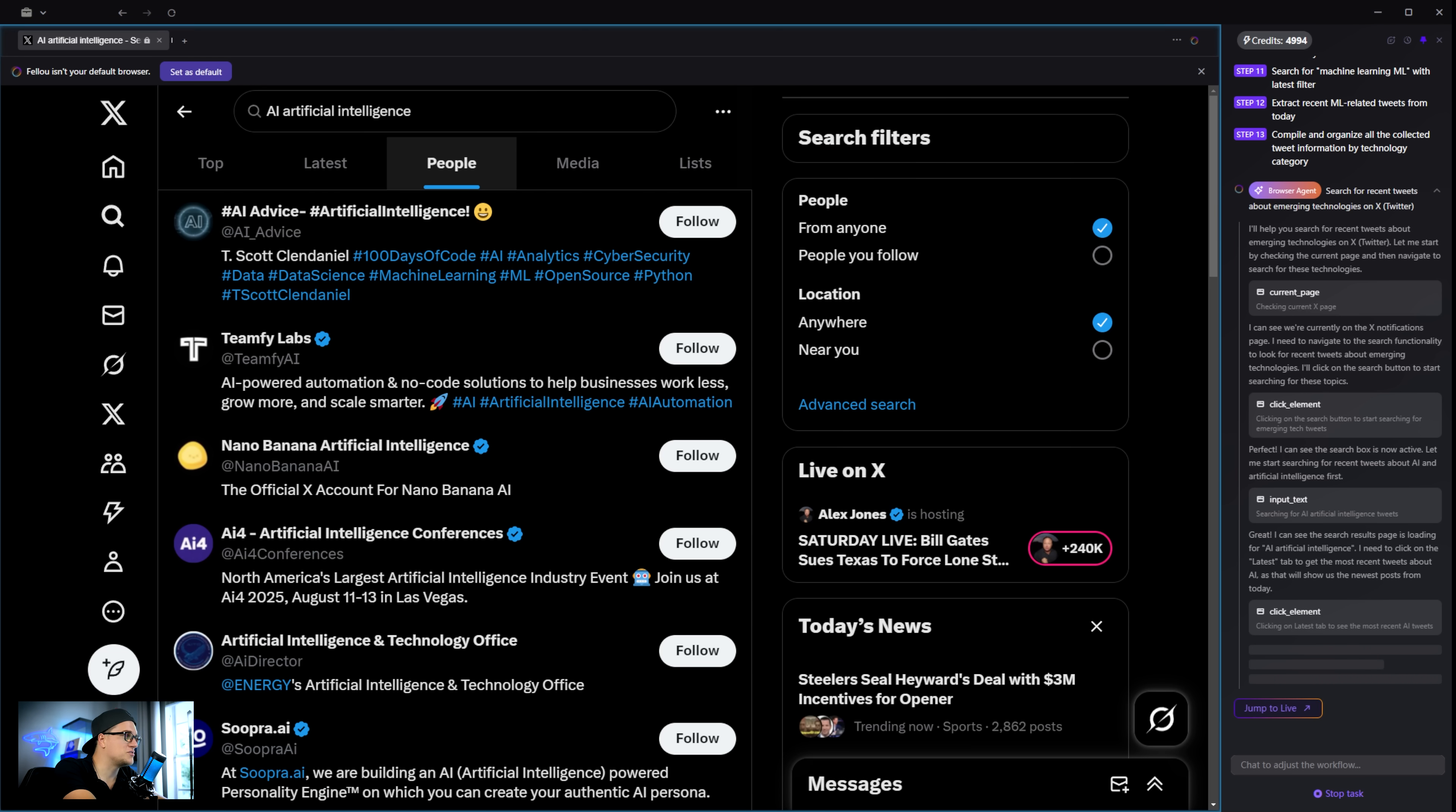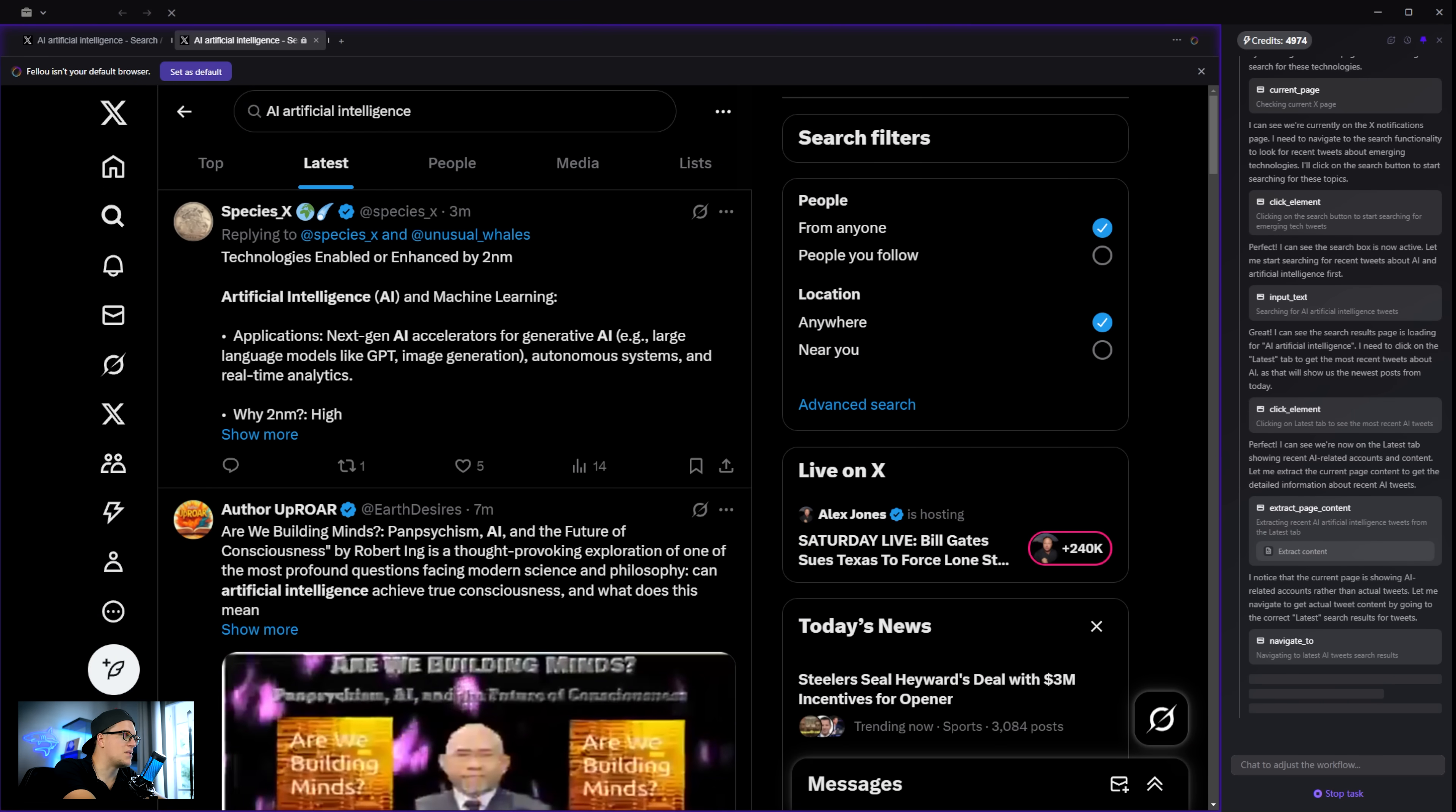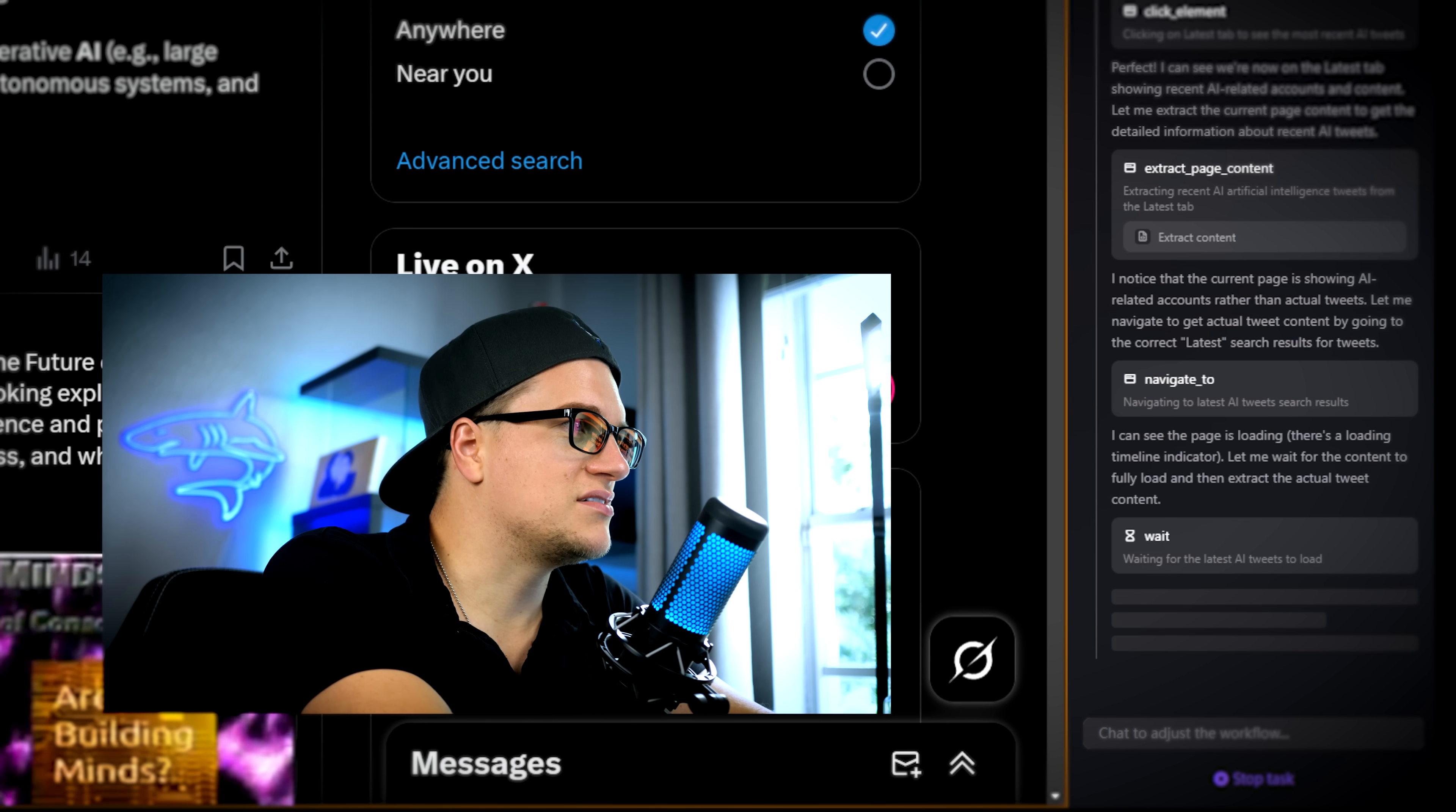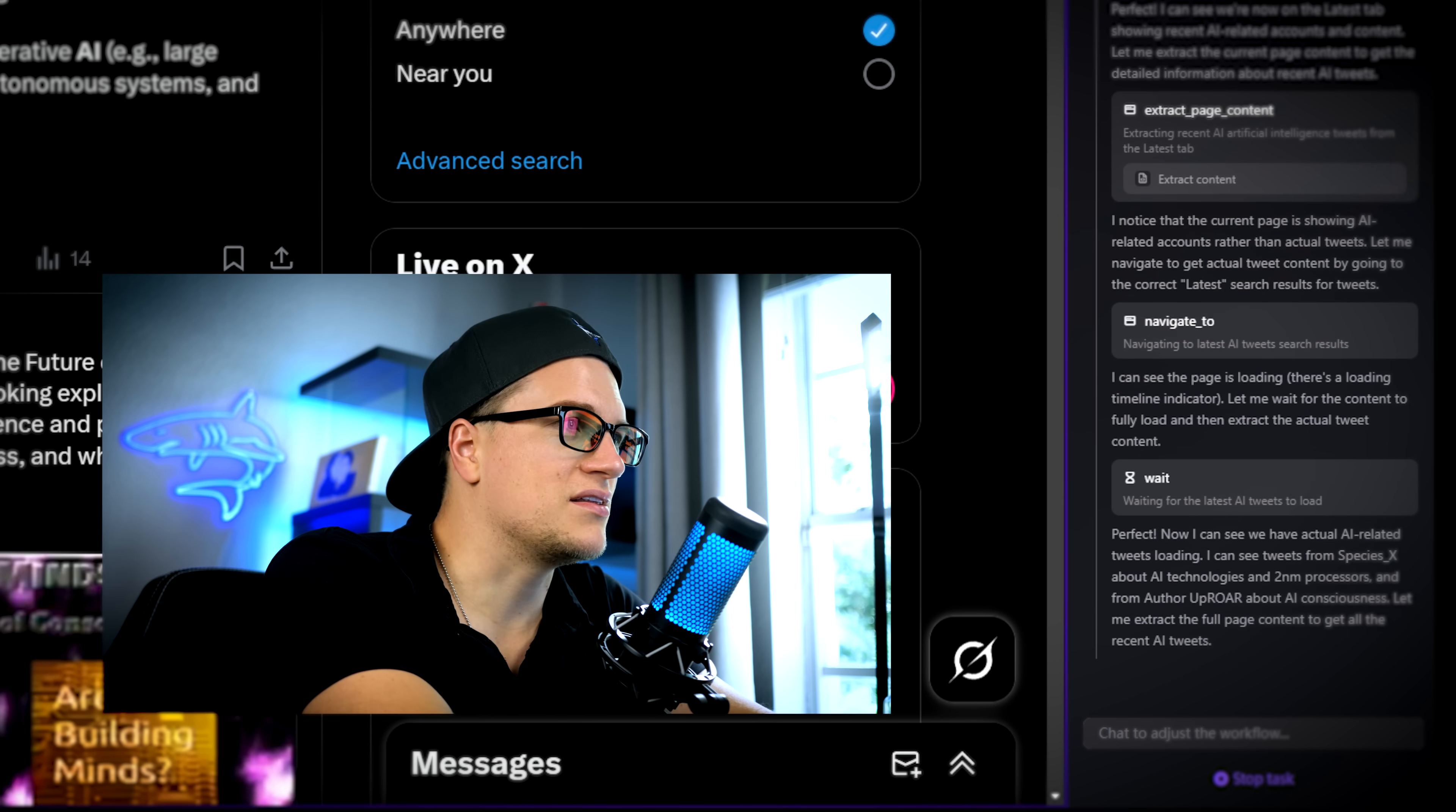It even shows me a live explanation of what it's doing. Extracting page content. Scrolling with the mouse wheel. Parsing results. Watching this feels surreal. Browsing doesn't feel manual anymore - it feels automated. The entire process feels automated.